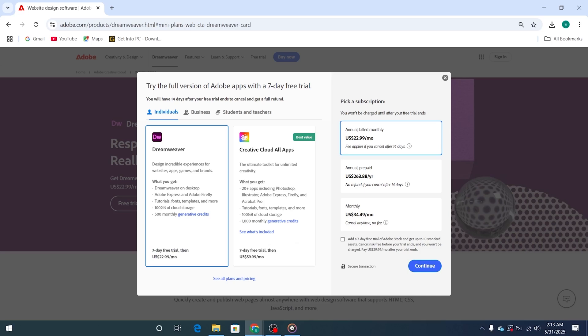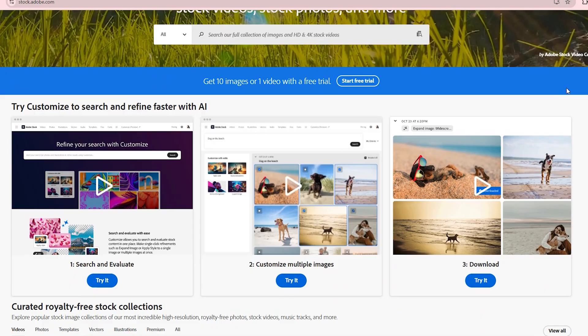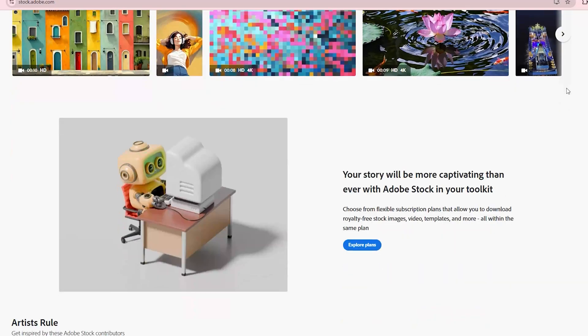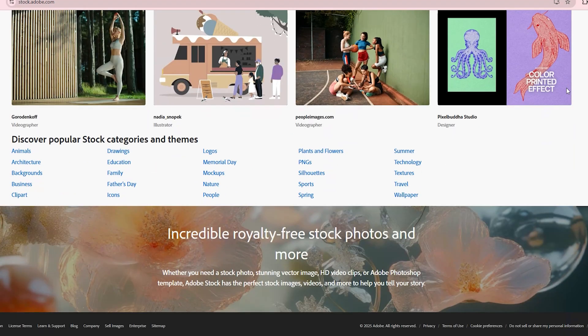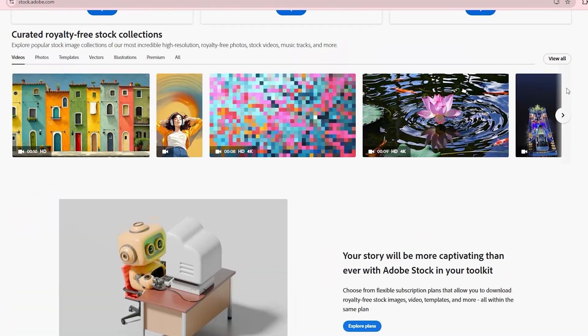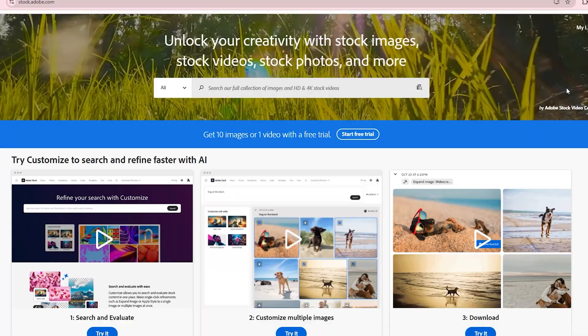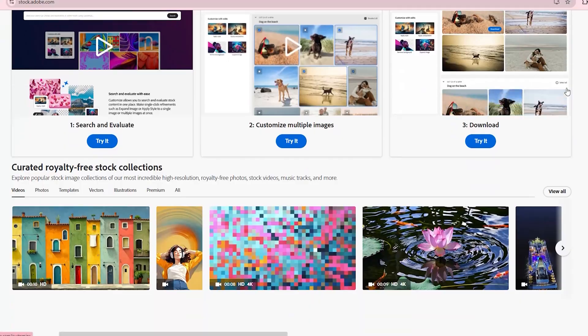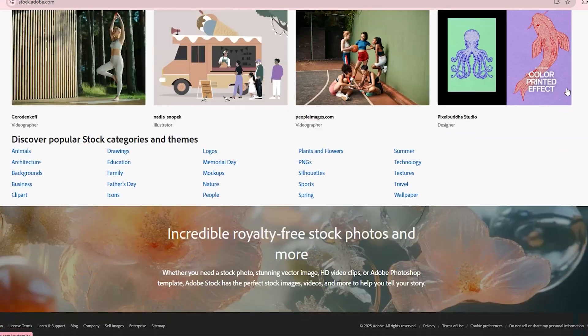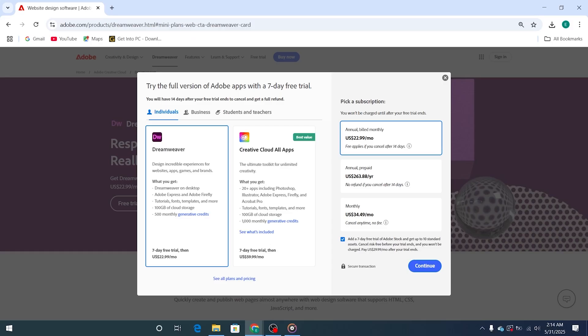While you're there, you can also opt to try out Adobe Stock. It's another seven-day trial and gives you 10 premium assets, like high-quality images, templates, and videos. These assets can enhance your web development projects, making them more visually appealing and professional. And even if you cancel the trial, you still keep those 10 assets.